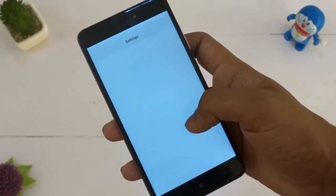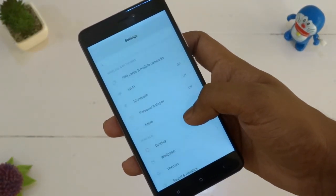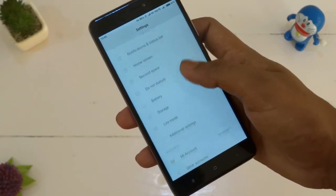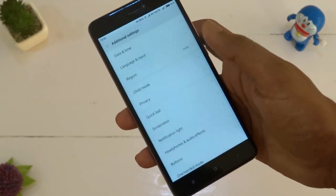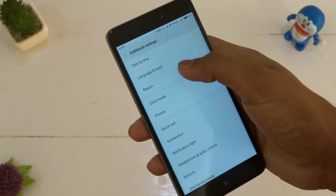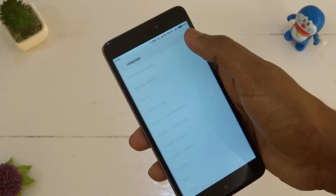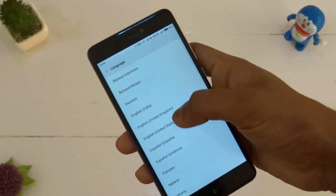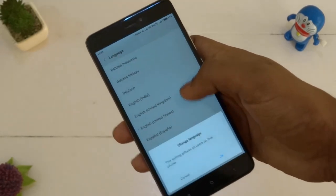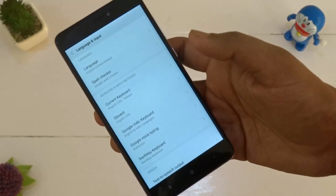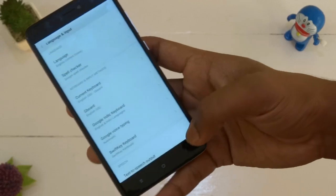Go to Settings again, go to Additional Settings, and in Language and Input just change the language to English United States. Then clear the RAM and background running processes, and you are good to go.